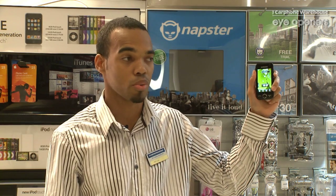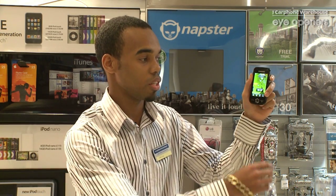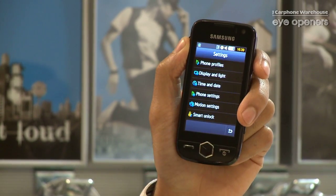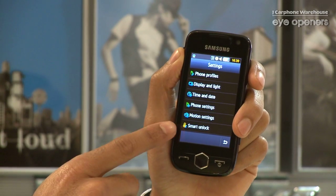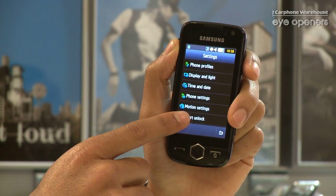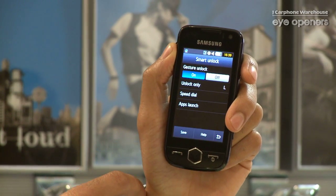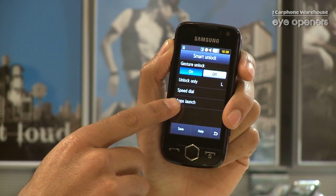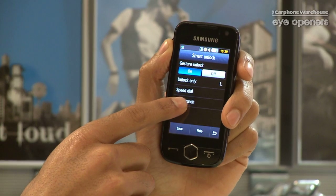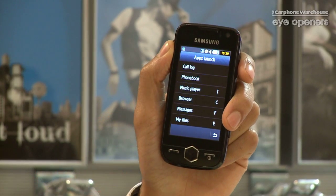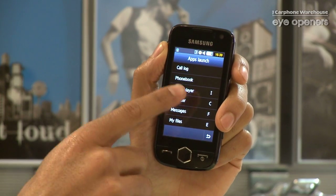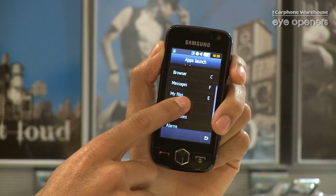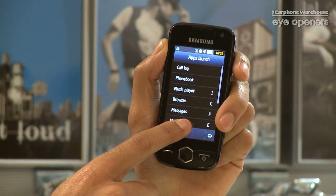First of all, you have to enable what's known as the Smart Unlock. So I'll go to that menu there. Go to Apps Launch. Then you see it gives you different kinds of options to do, different applications.